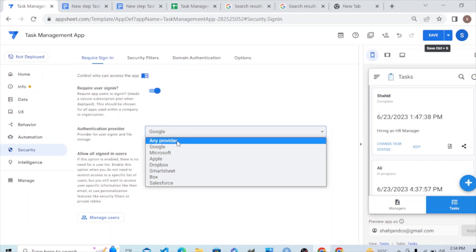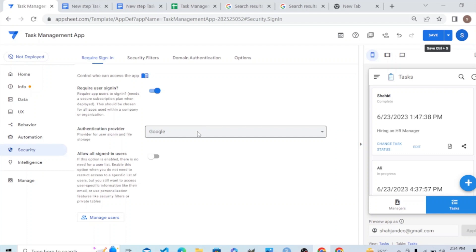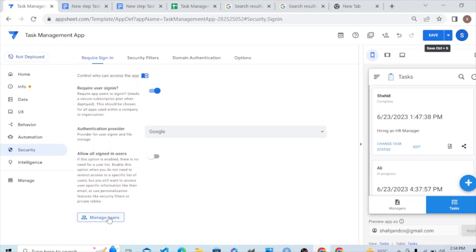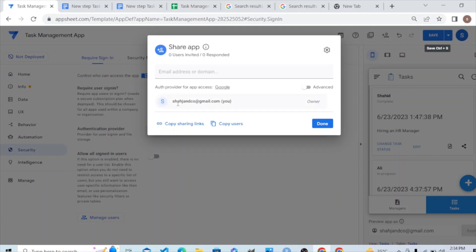You can also specify the domain — for example, if you want the user to have a Microsoft email address, or any provider like Dropbox or Smartsheet, you can do that. Since our back-end is Google, for learning purposes we set it to Google. Now let's go to the User Manager. Currently I am the owner — let's say Shaji and Co — and I have access to it.